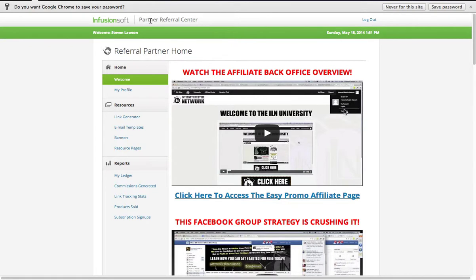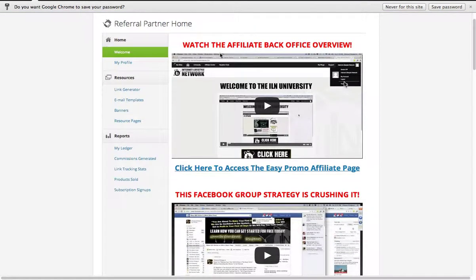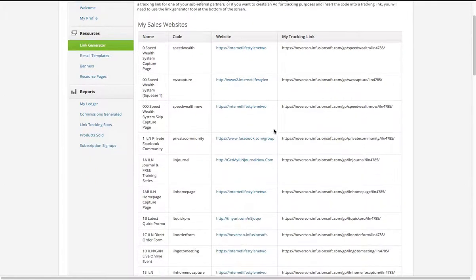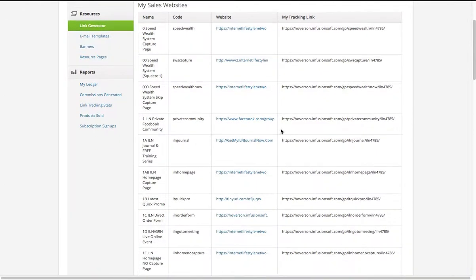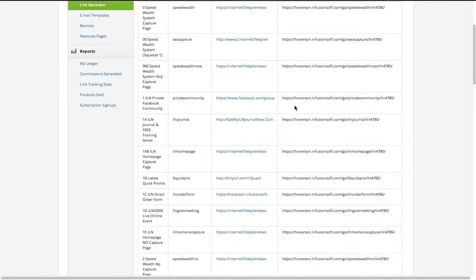Now, the new platform that's coming, which they're working on at the moment, is going to integrate this platform here with the existing platform — so that's a brand new platform coming very soon, which is why there are all these technical issues. But for the time being, we've got our referral partner center here, and you can get your links in this section, which is your link generator. This is where you'll get all the different links for your different capture pages, wherever you want to send your potential prospects.